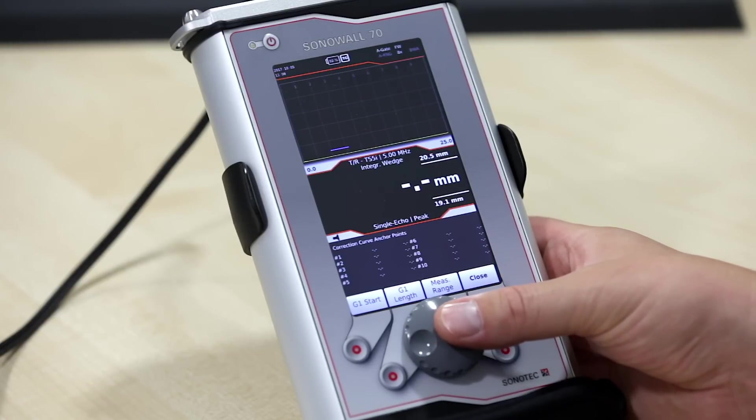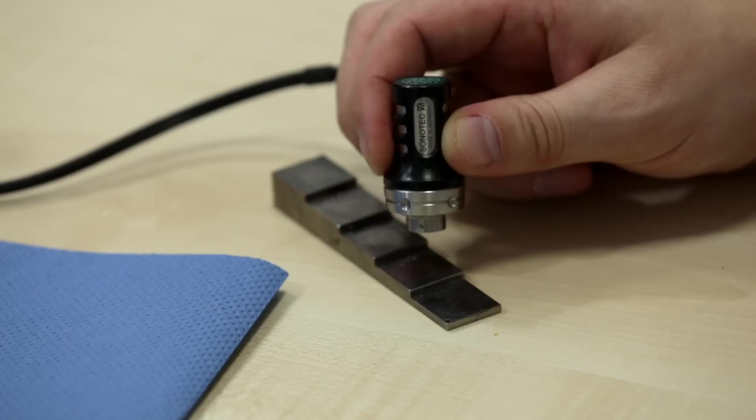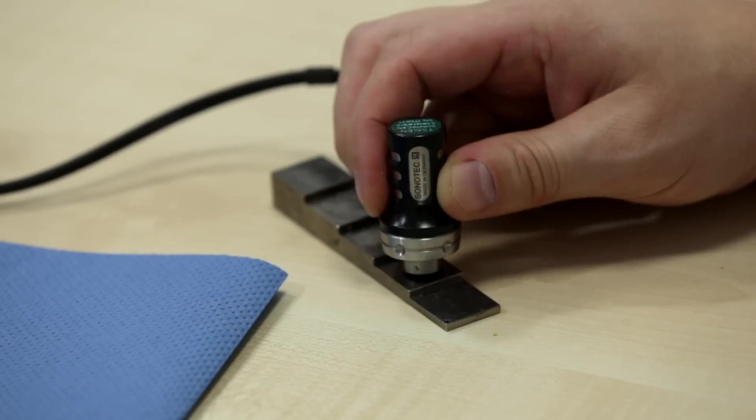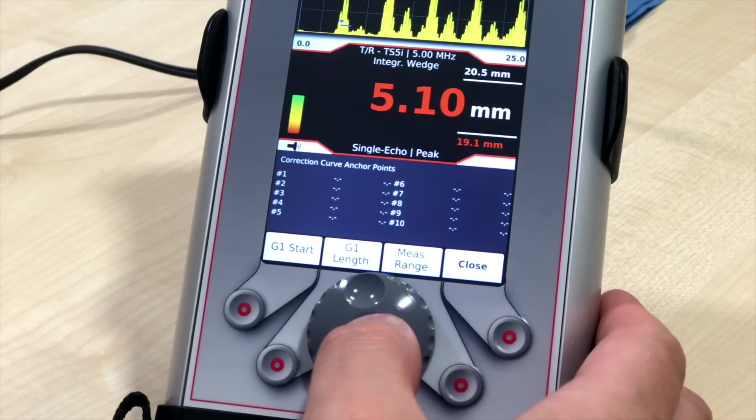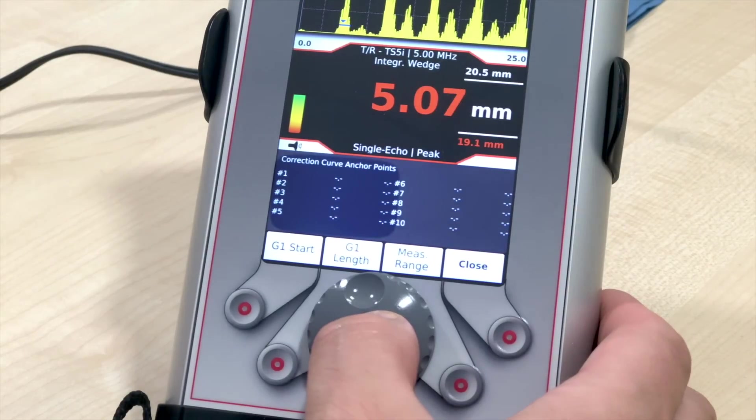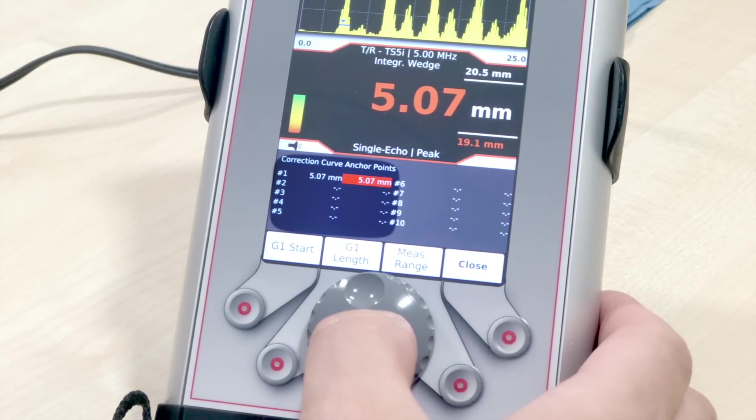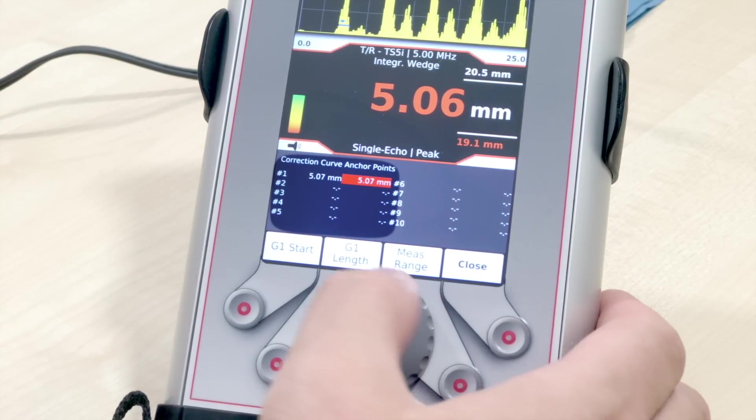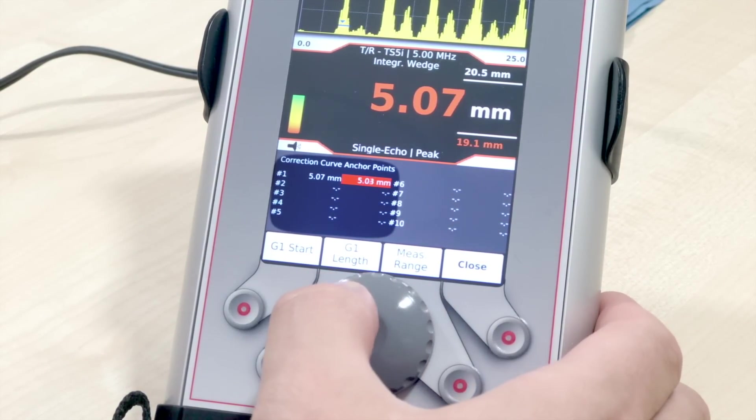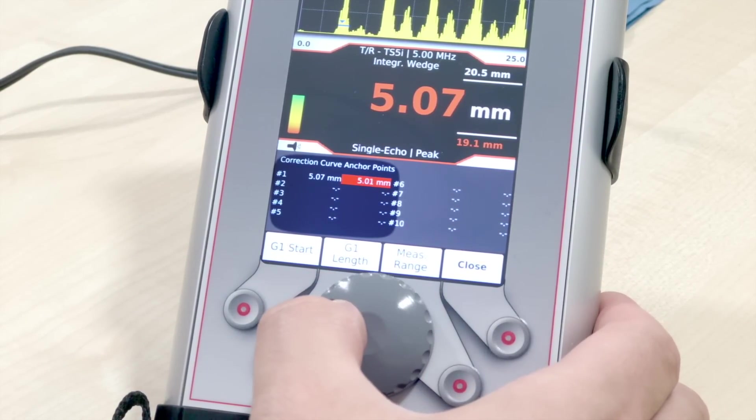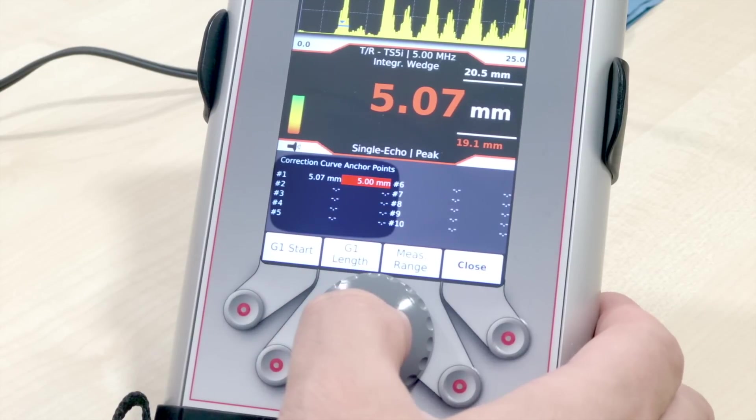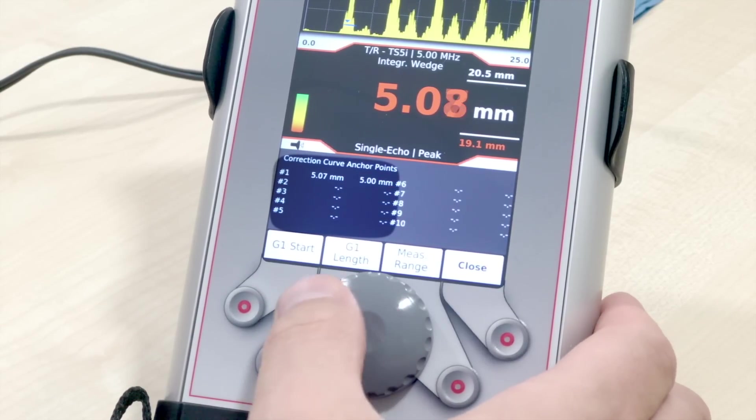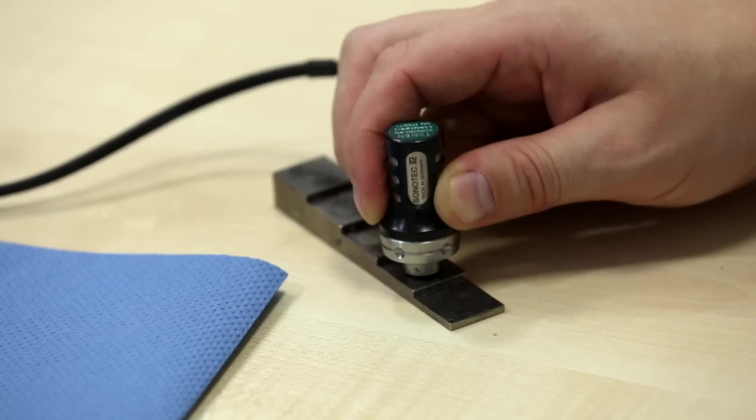Two-point calibration with dual element probes is always precise in small measuring ranges due to the construction of the probe. Therefore, to improve the readings in a wider range, we can perform v-path correction up to 10 measuring points.